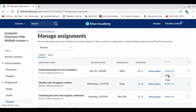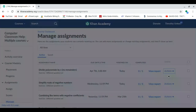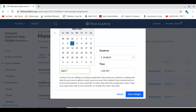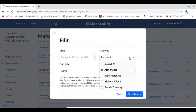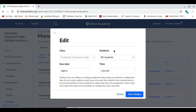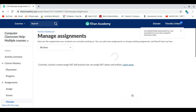You can also edit the assignment. So if I click on Edit, let's say I wanted to change the date — instead of just due for Mr. Mosher, I want to select all of my students and assign it April 6th. I could change the time if I want to or keep it the same, and I would save my changes.